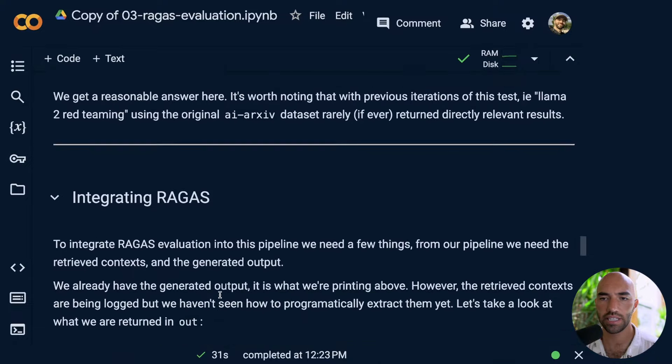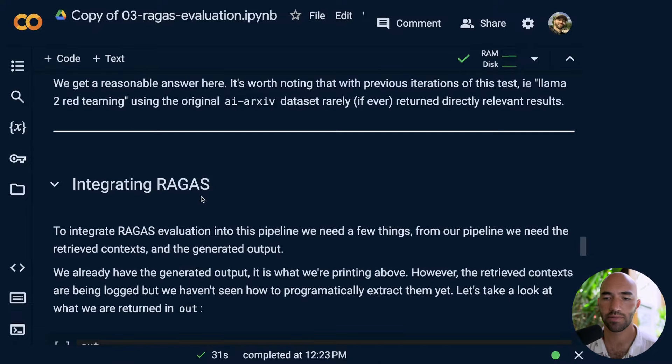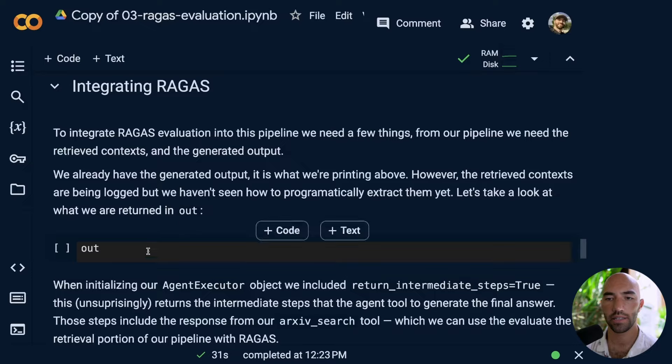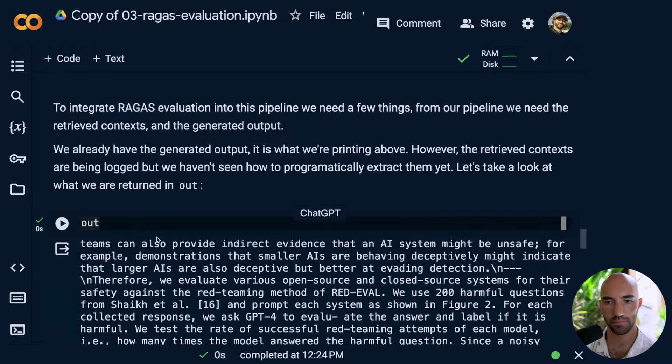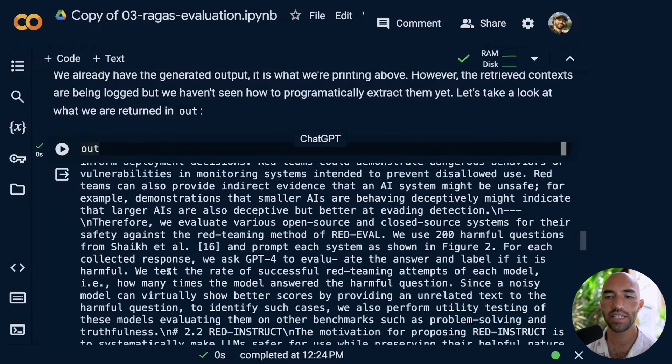To integrate Ragas, as mentioned, we're going to be evaluating both the retrieval and generation components of our pipelines. That means the output from the retrieval component — i.e., the context — we need to extract those in order to evaluate them. So let's have a look at what we get in our output — and you can see that we actually get quite a lot in there.